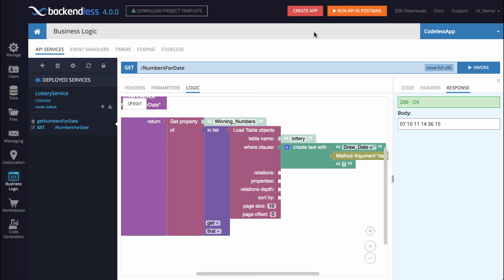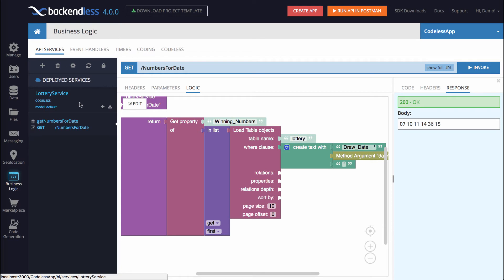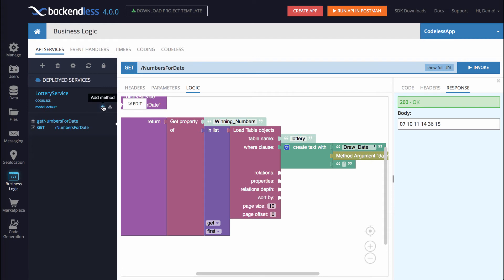The next step in building this service will be adding another method. As I said, we will have an operation that, given the numbers, will check if they are present in any of the past drawings. To create a new method, you would need to be on the API services screen, select the service, the selected service will always show up in this color. And right here, there is going to be a plus icon, which is add method operation.